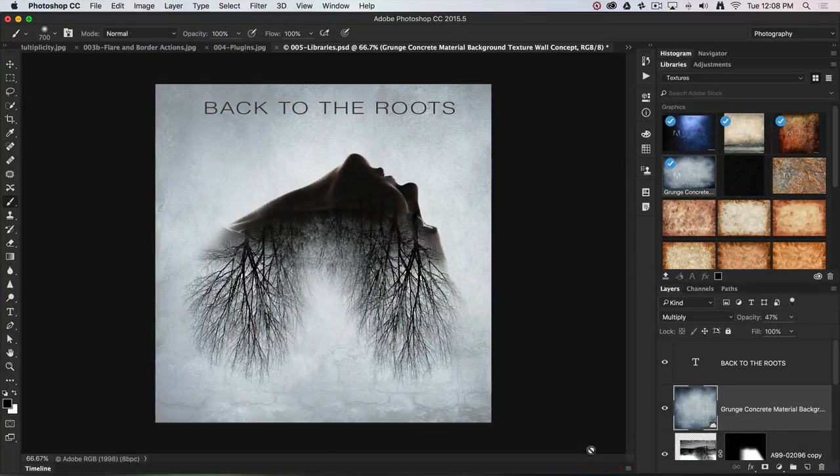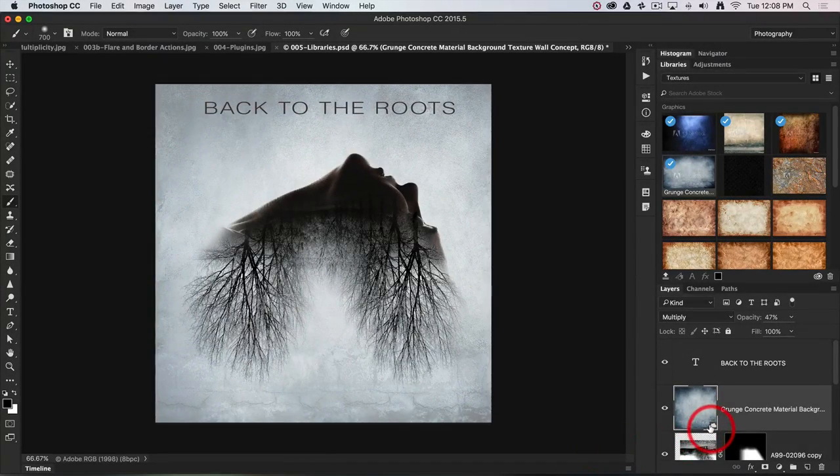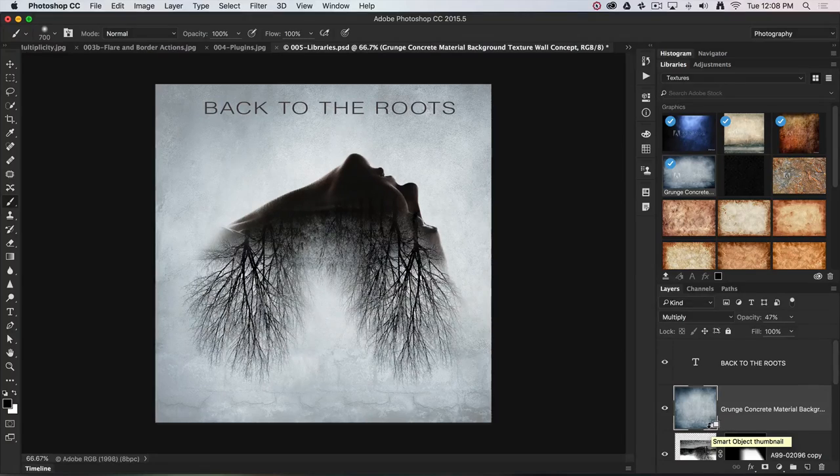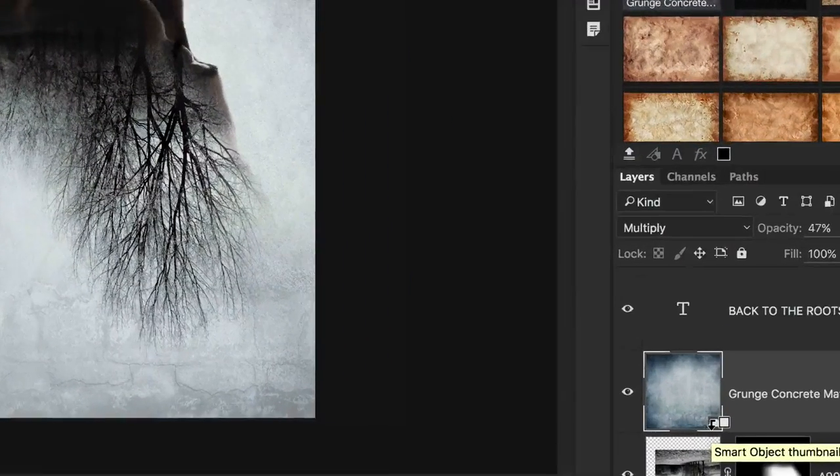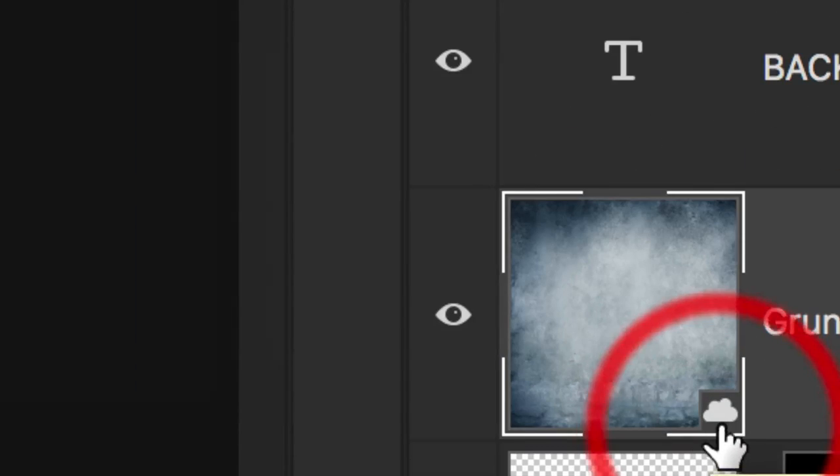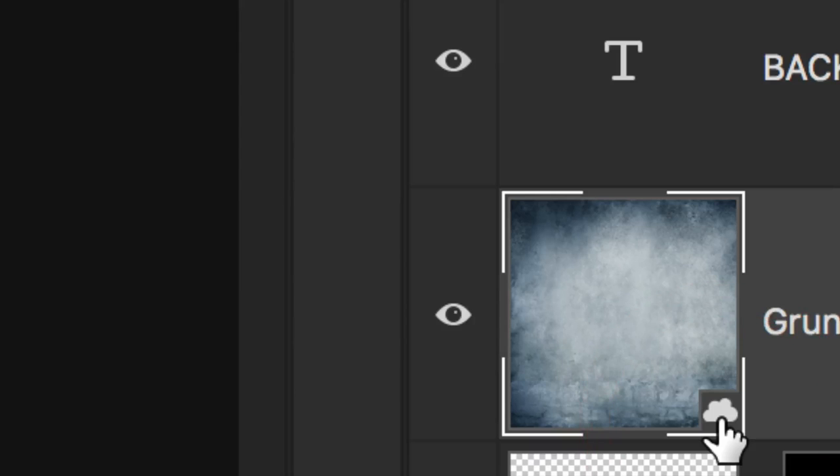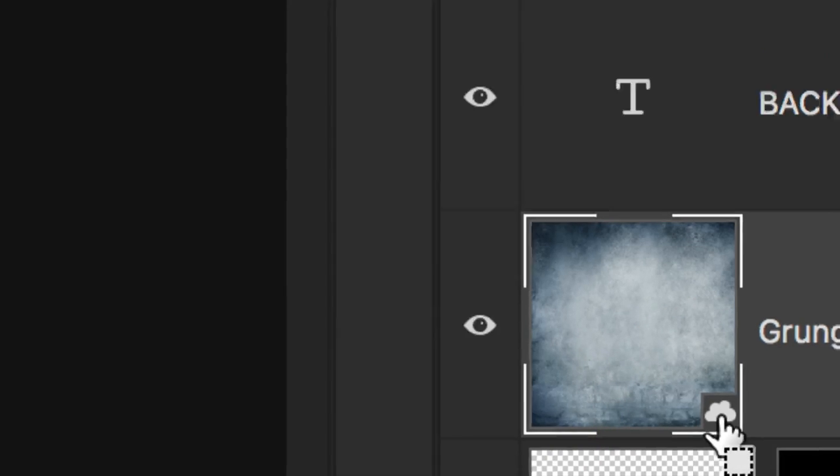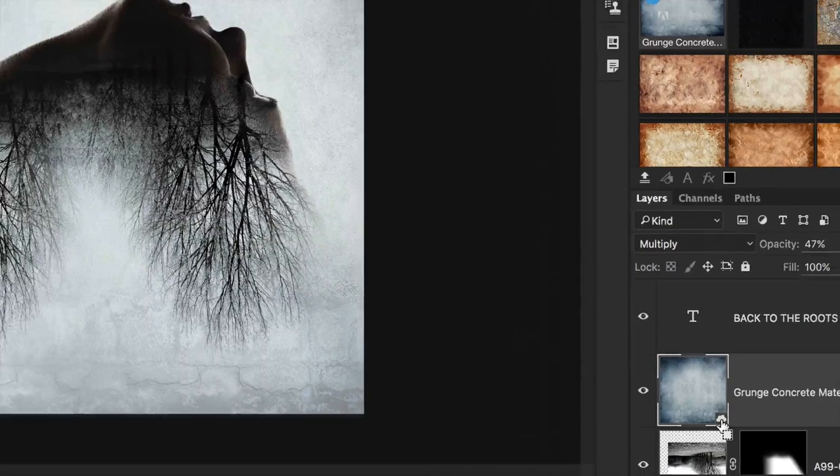Now you can see on the layer there's a little cloud icon. I'll just zoom in so you can see that. It's actually a smart object, but it's telling me the file was resourced from the cloud.